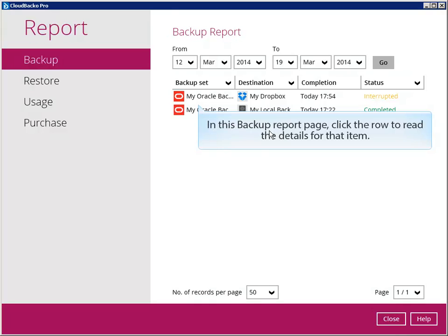In this backup report page, click the row to read the details for that item.